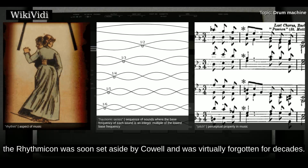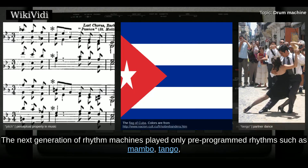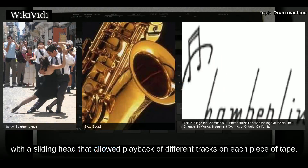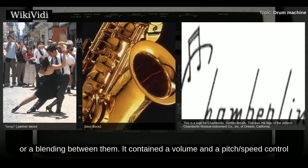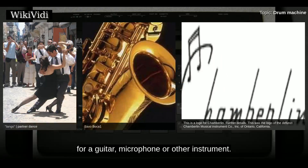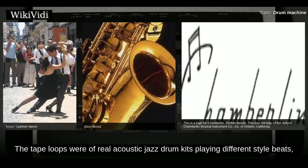The next generation of rhythm machines played only pre-programmed rhythms such as Mambo, Tango, or Bossa Nova. In 1957, a Californian named Harry Chamberlain constructed a tape loop-based drum machine called the Chamberlain Rhythm 8. It had 14 tape loops with a sliding head that allowed playback of different tracks on each piece of tape, or a blending between them. It contained a volume and a pitch/speed control.